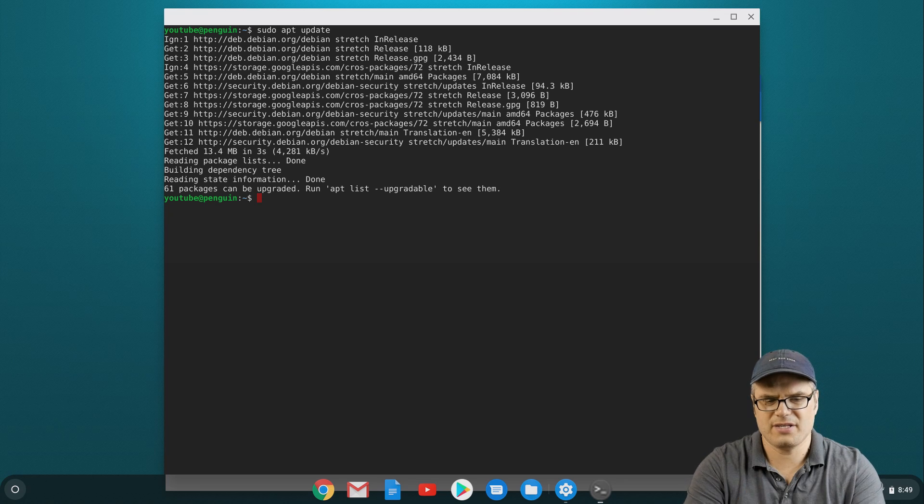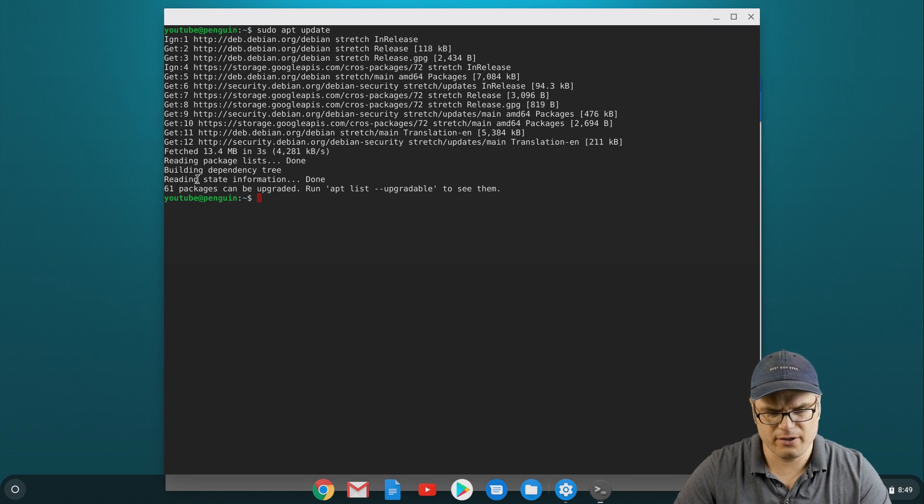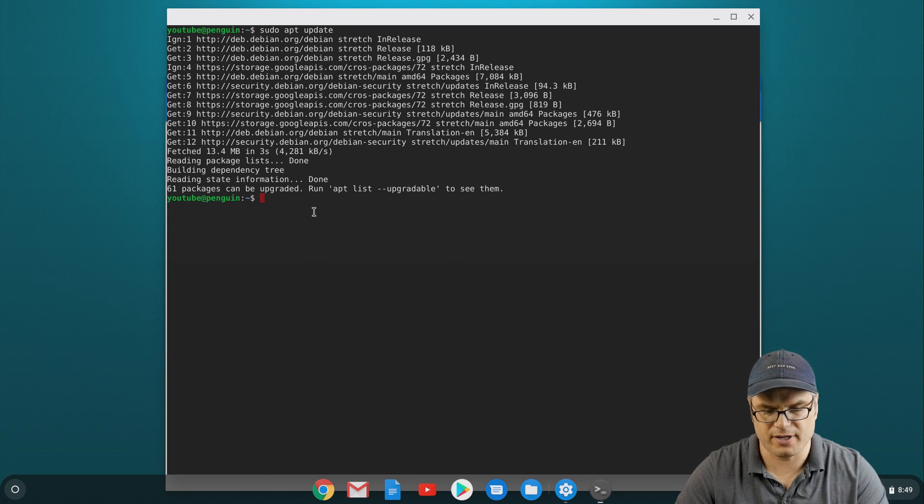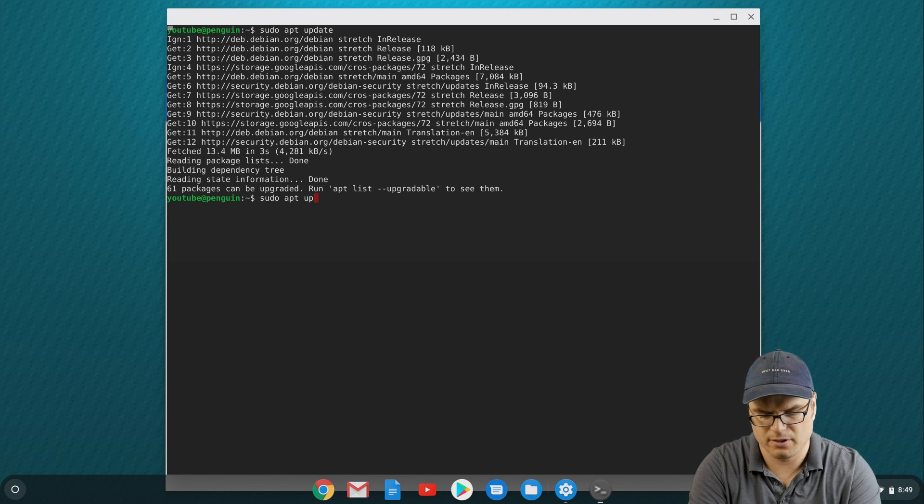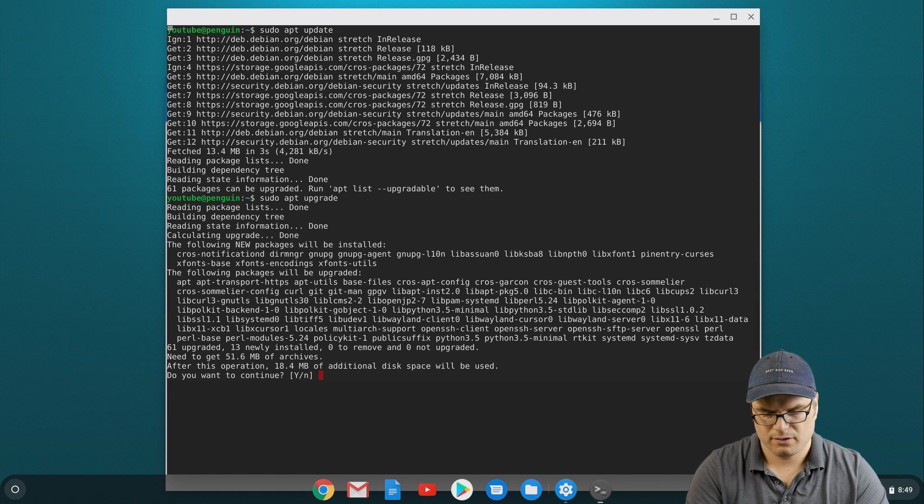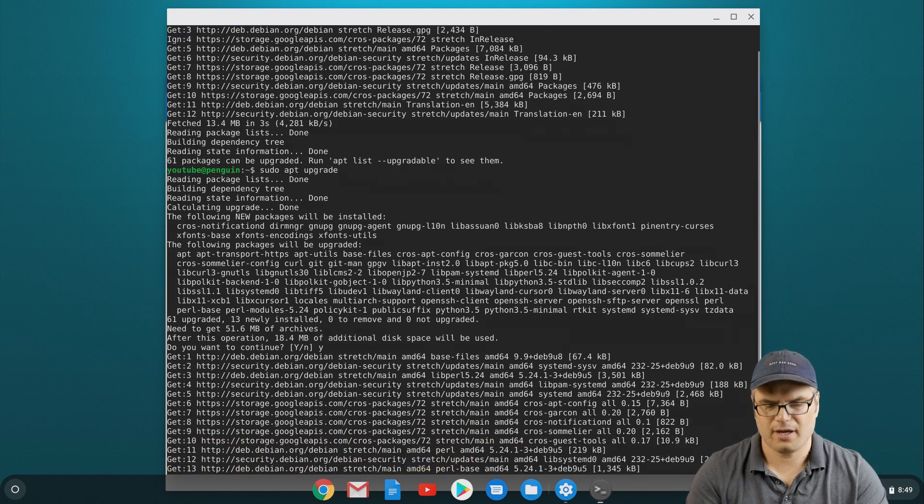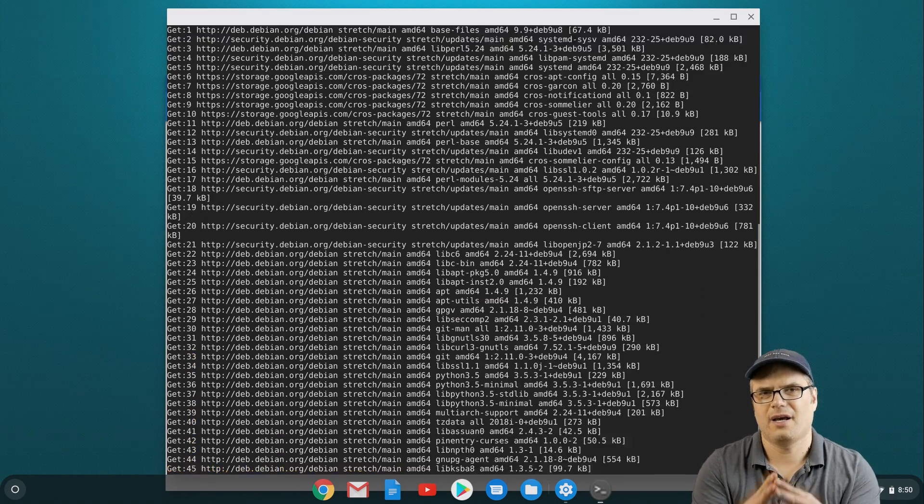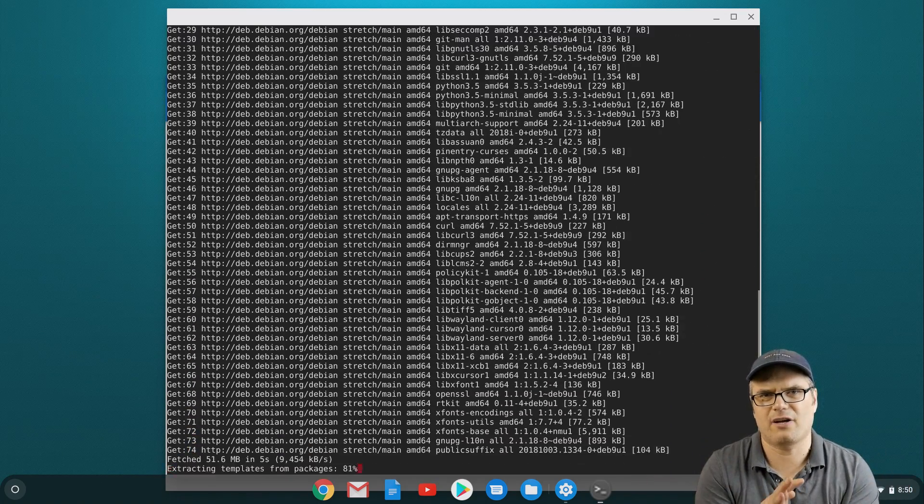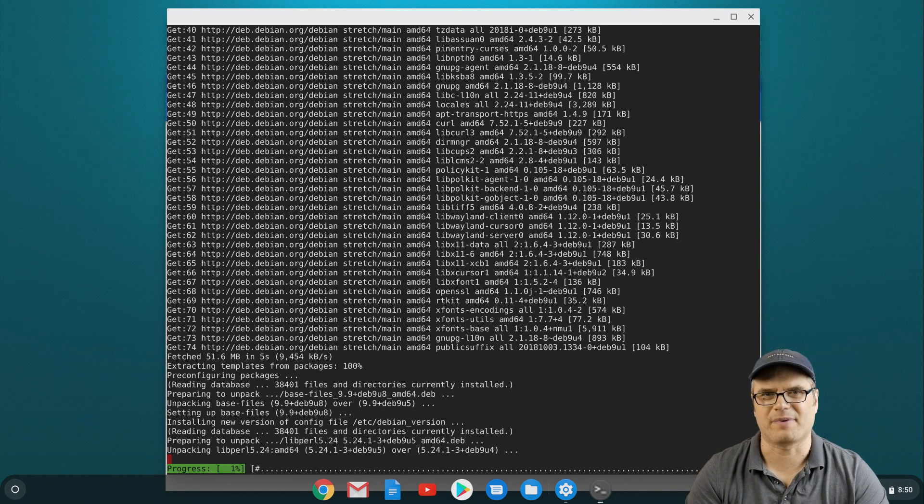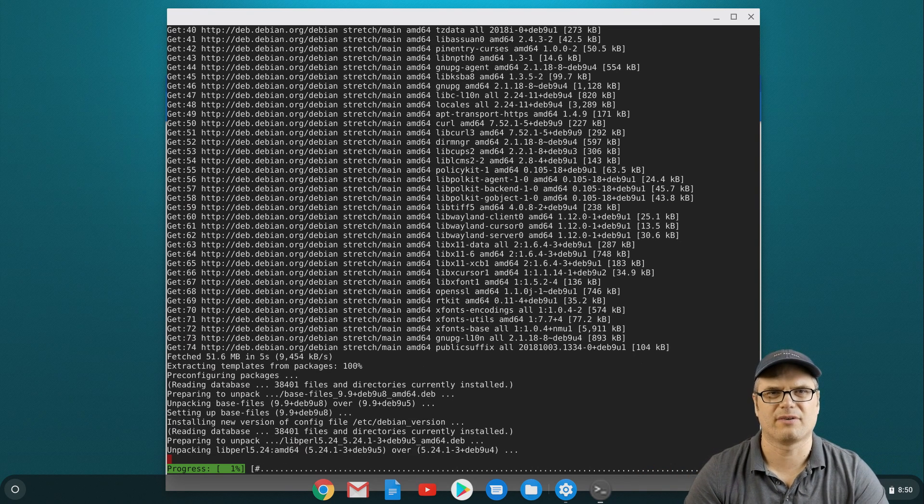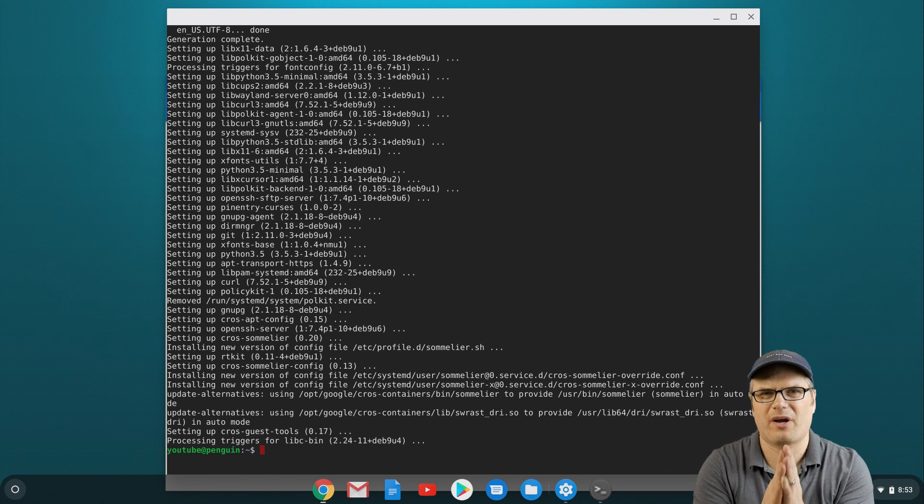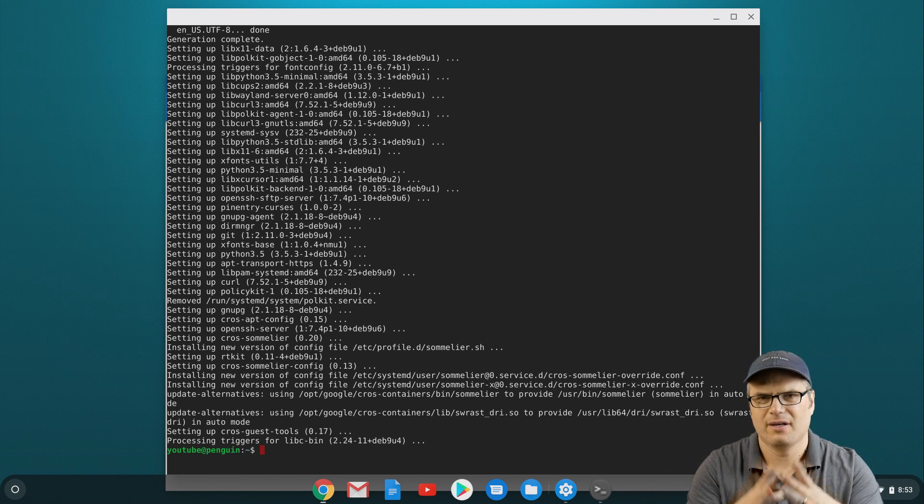So that is all updated, and you can see right here it told us that there are 61 packages that can be upgraded. The next thing we want to do is sudo apt upgrade. I want to select yes, and that is going to use that database that it updated, identify the software that's out of date on our system, and go and update everything. When that's done I'll come back because then we'll be ready to install stuff. Alright, so our system is all updated at this point and we're ready to start installing apps.